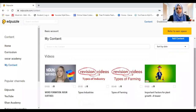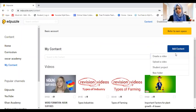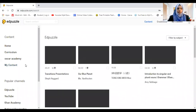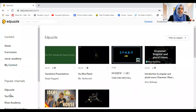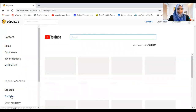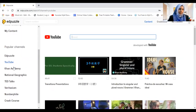These are some of the videos I've already made. If you need to create, go to 'Add Content' and then 'Create a Video.' You can choose from different channels: YouTube, Edpuzzle, Khan Academy, National Geographic, TED Talk.